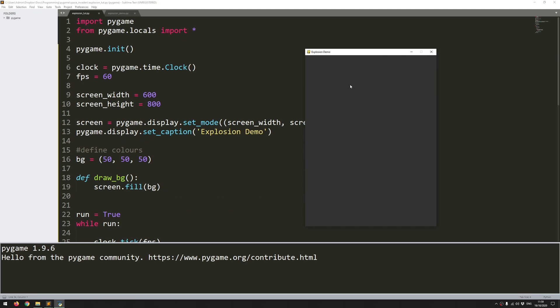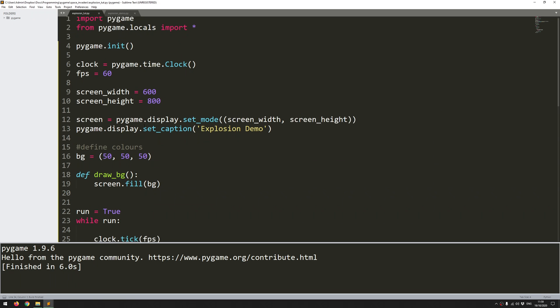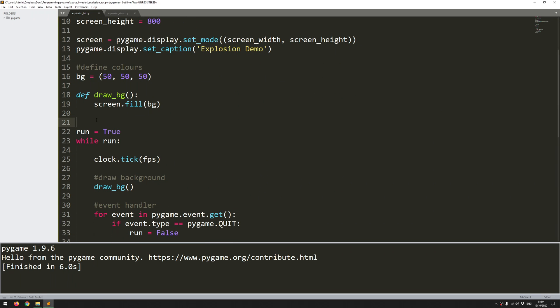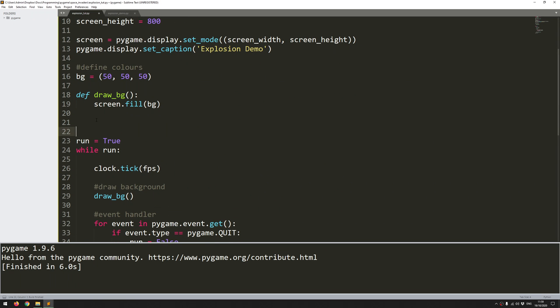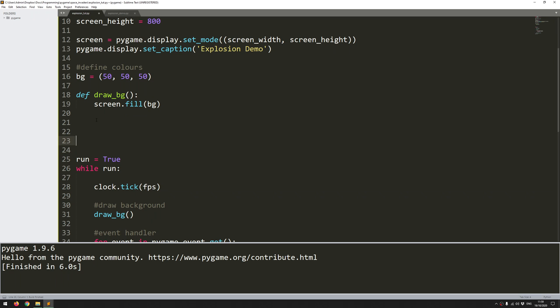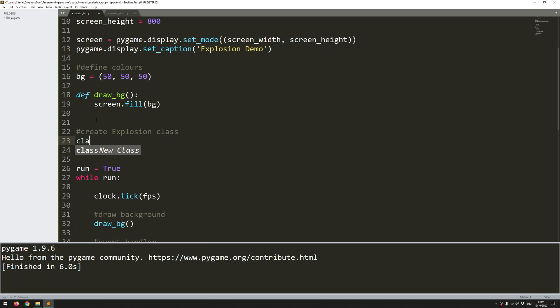So I'm going to jump into how to create that explosion now and this is going to be a sprite class. So I'll add a note here, create explosion class. Class Explosion and because this is going to be a child of Pygame's built-in sprite class I need to reference it here. Pygame.sprite.Sprite.